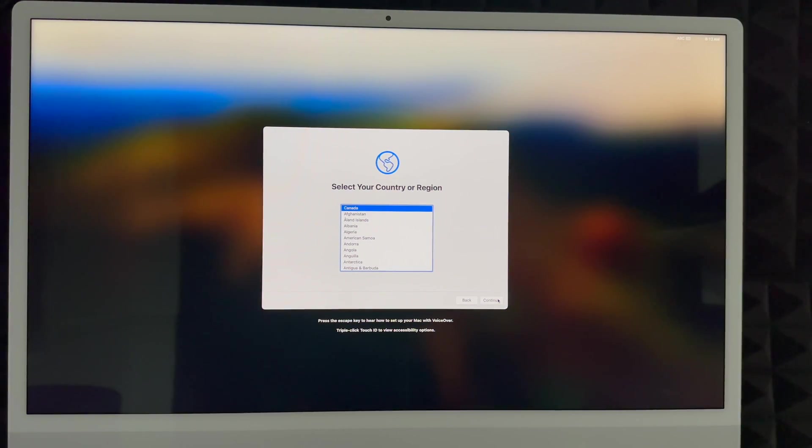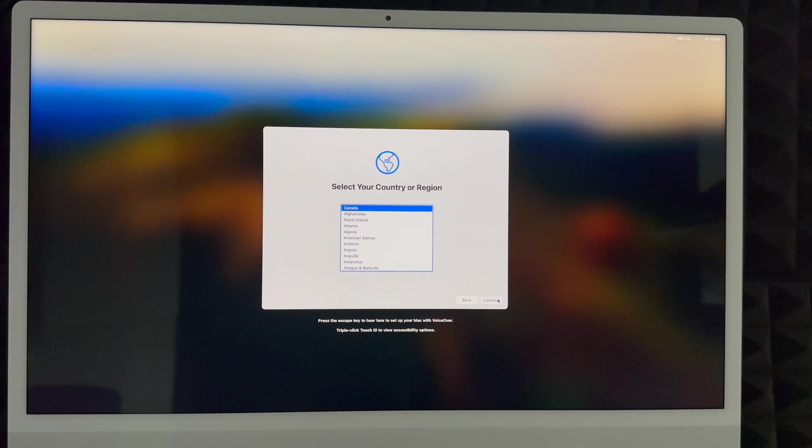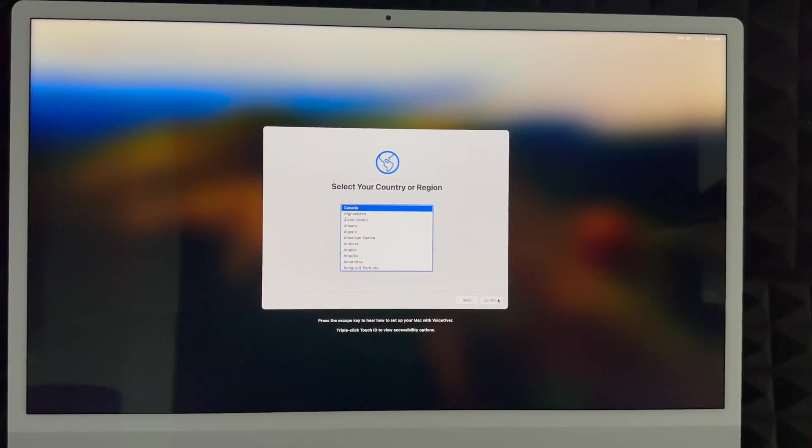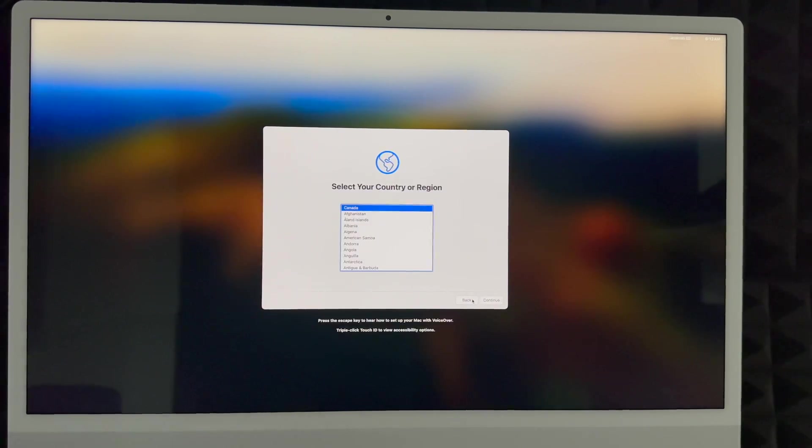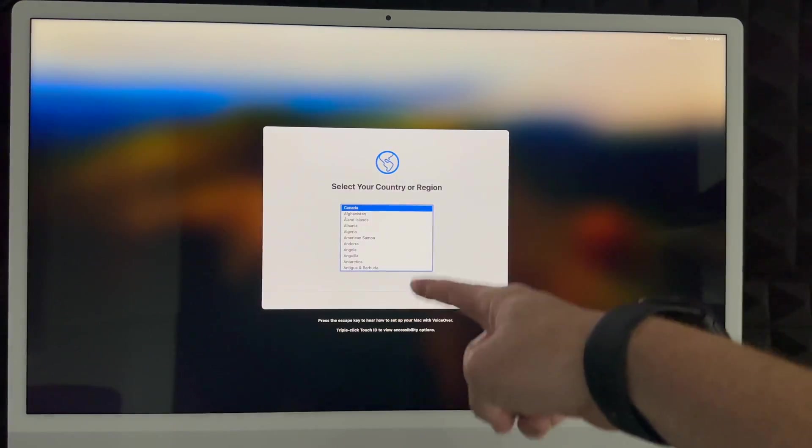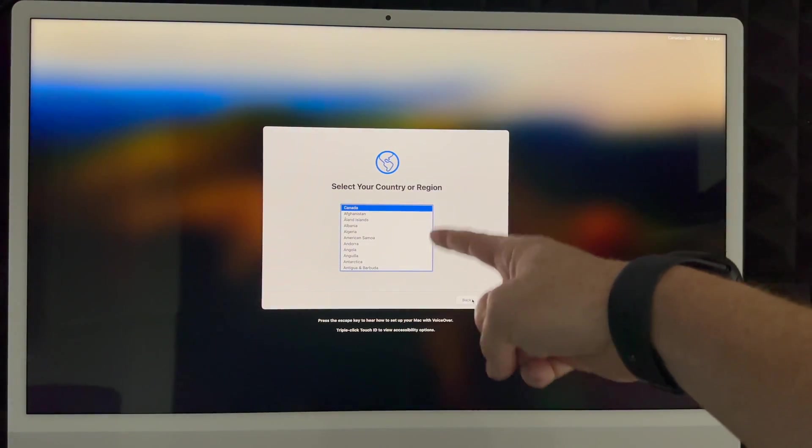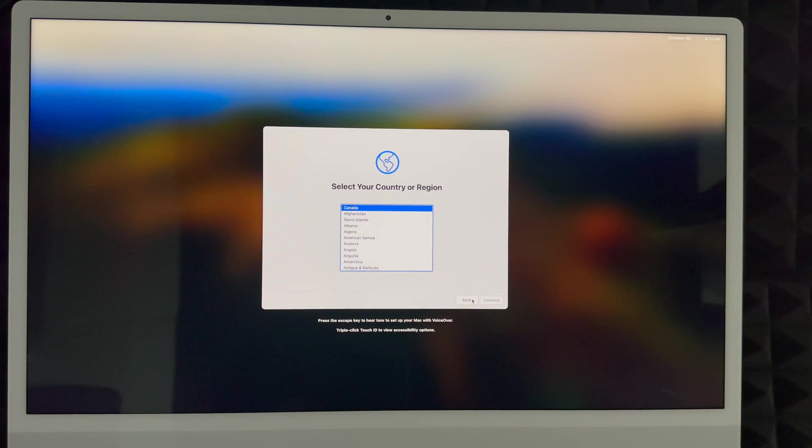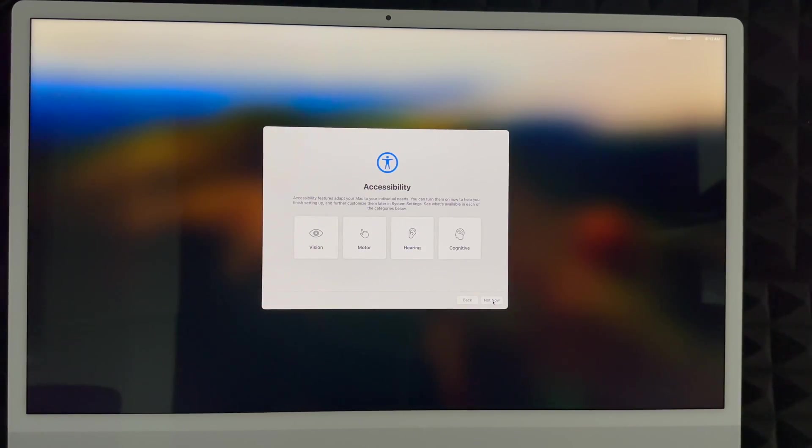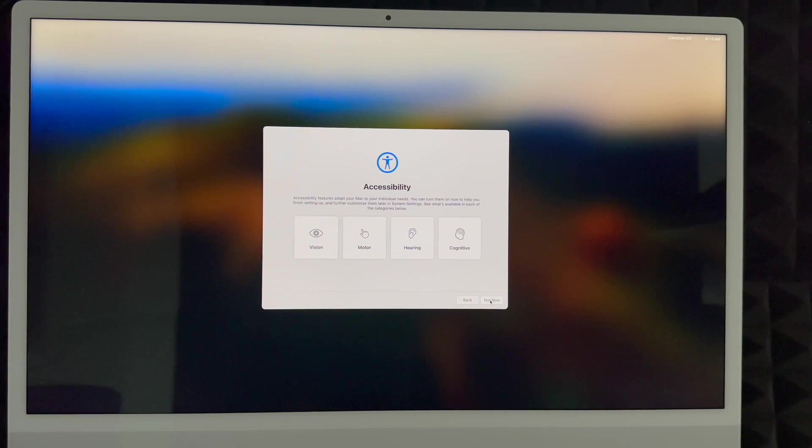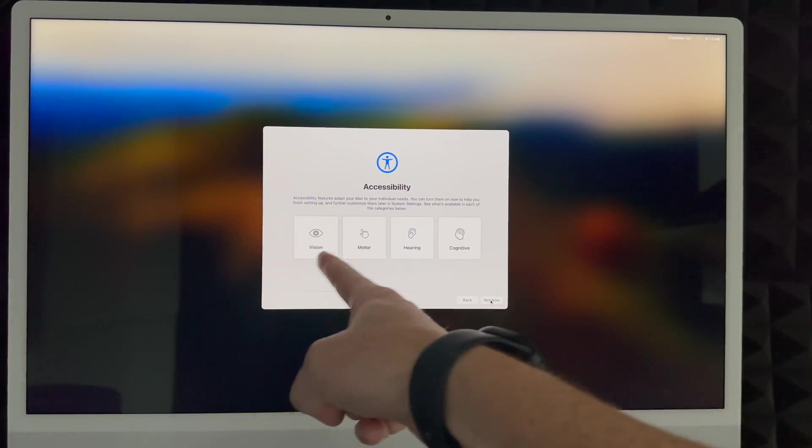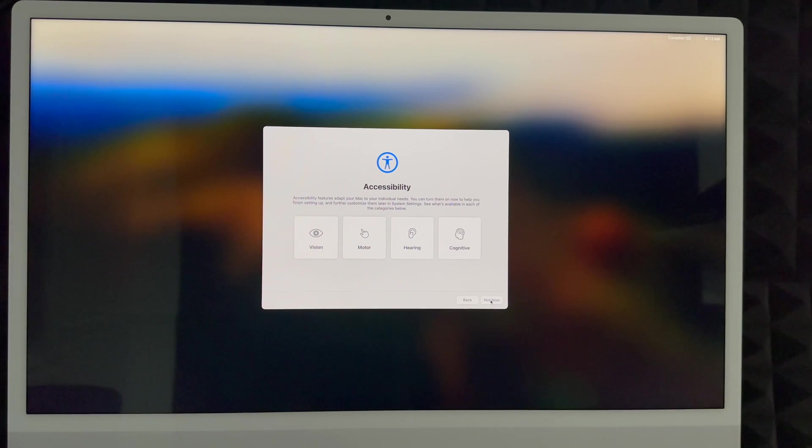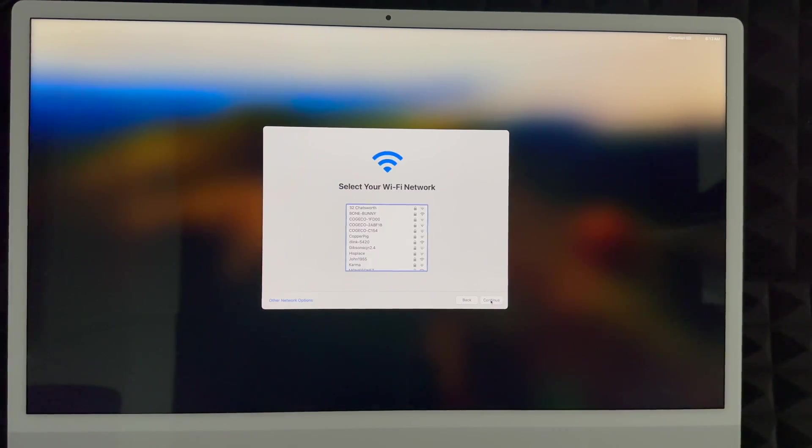Now remember that this setup is for brand new users, so if you want to transfer your information over from one Mac to another, I do have a separate video for that, but this video is for complete beginners. We're going to keep going, and in this part, you just have to choose right here whichever country or region that you're at. I'm just going to continue. Next up, accessibility, just go into not now, unless you need to set up any of these.